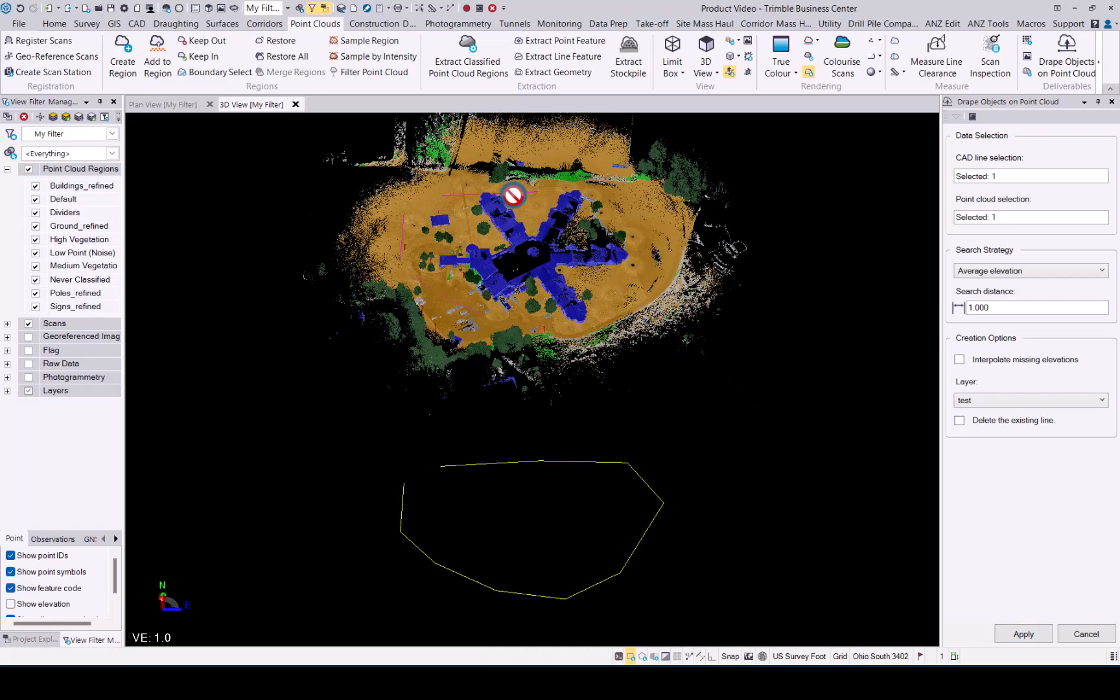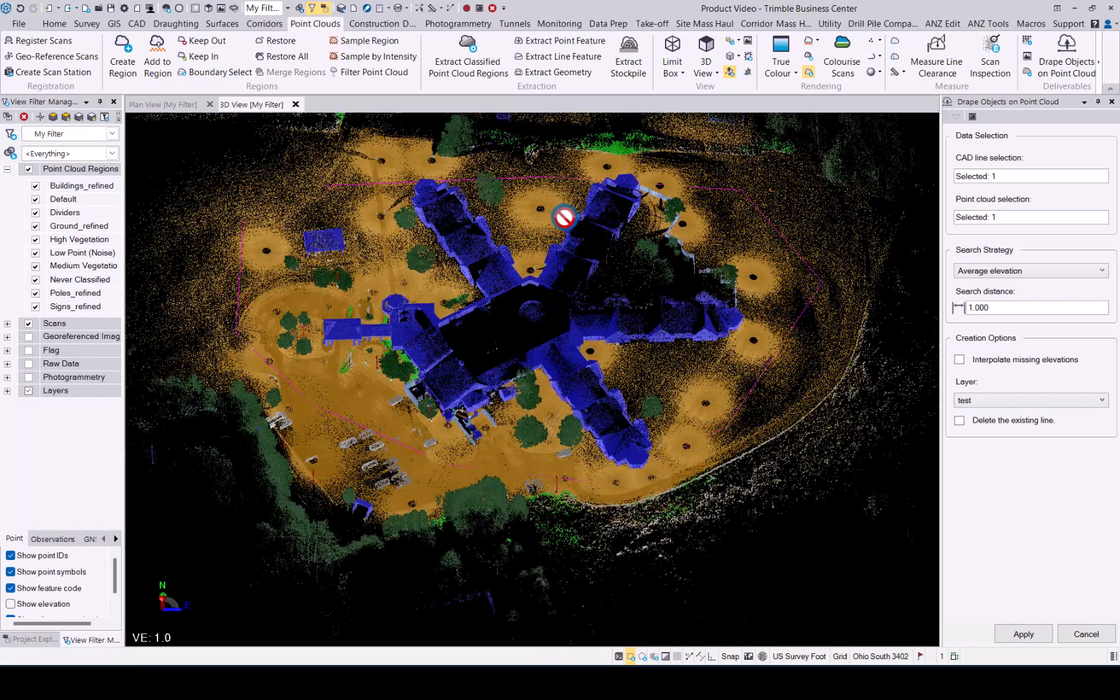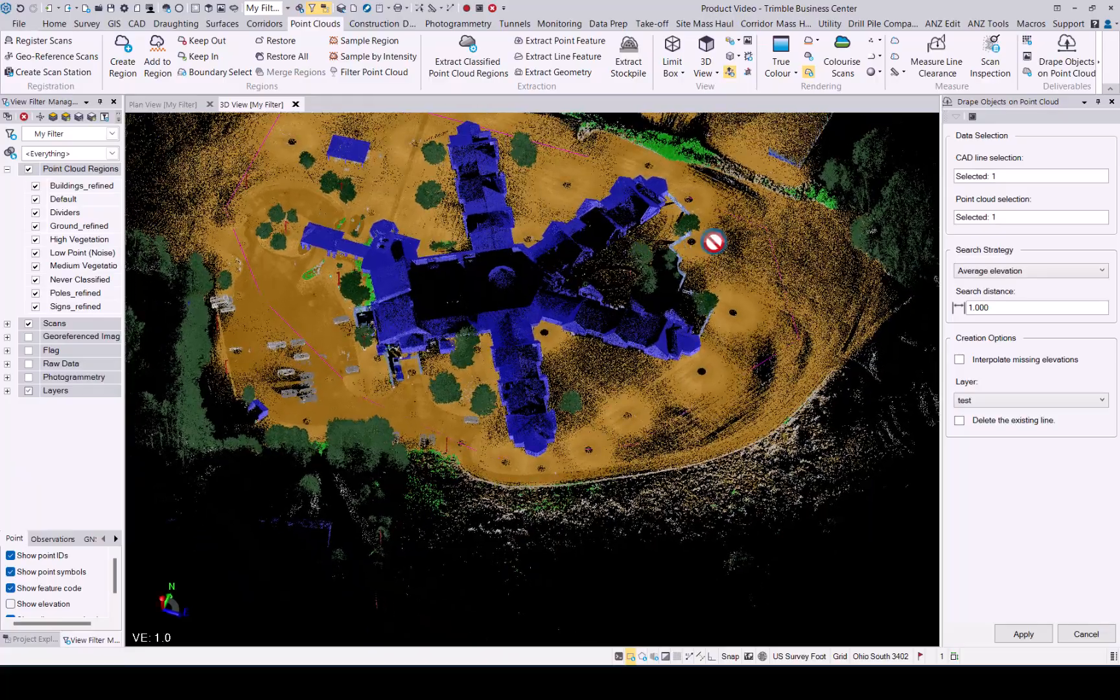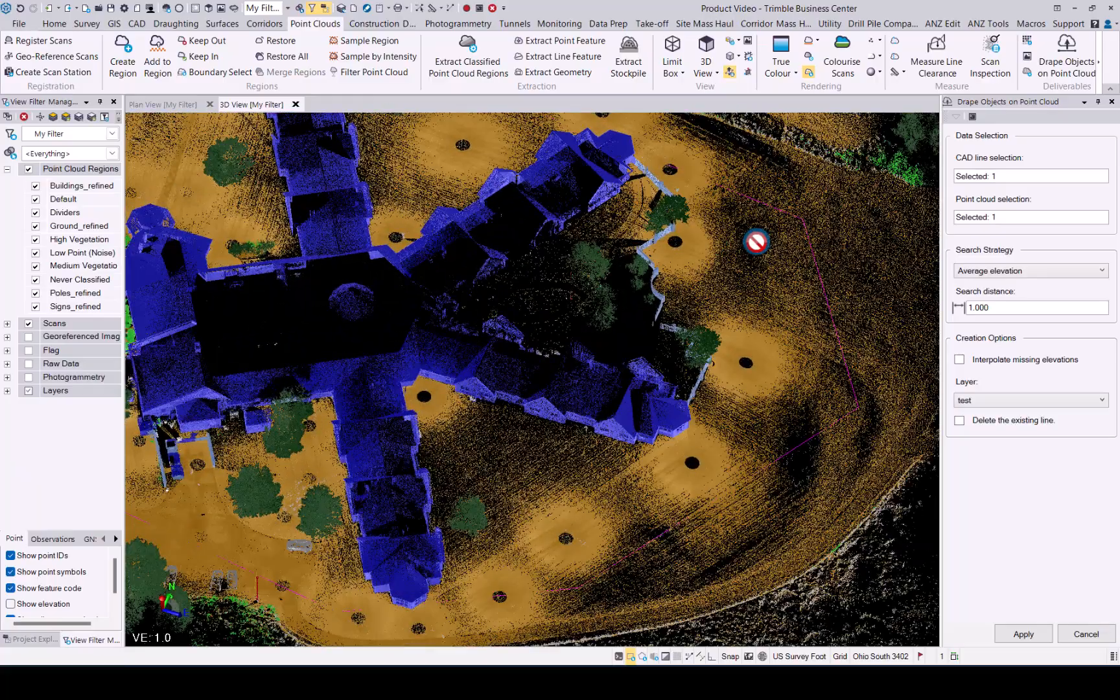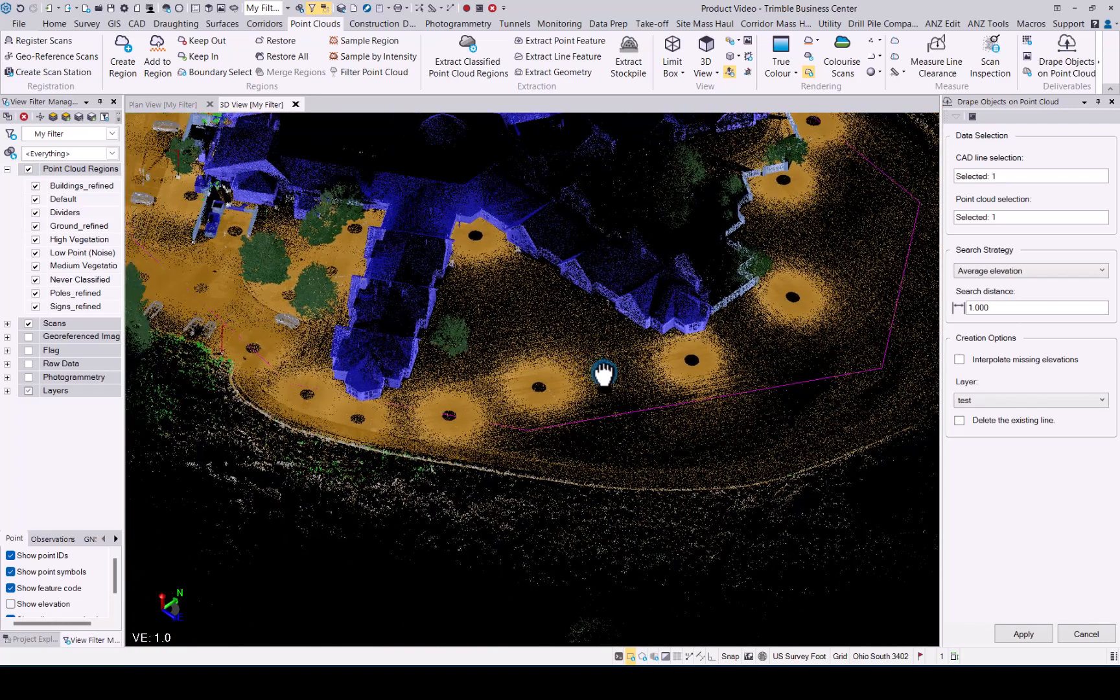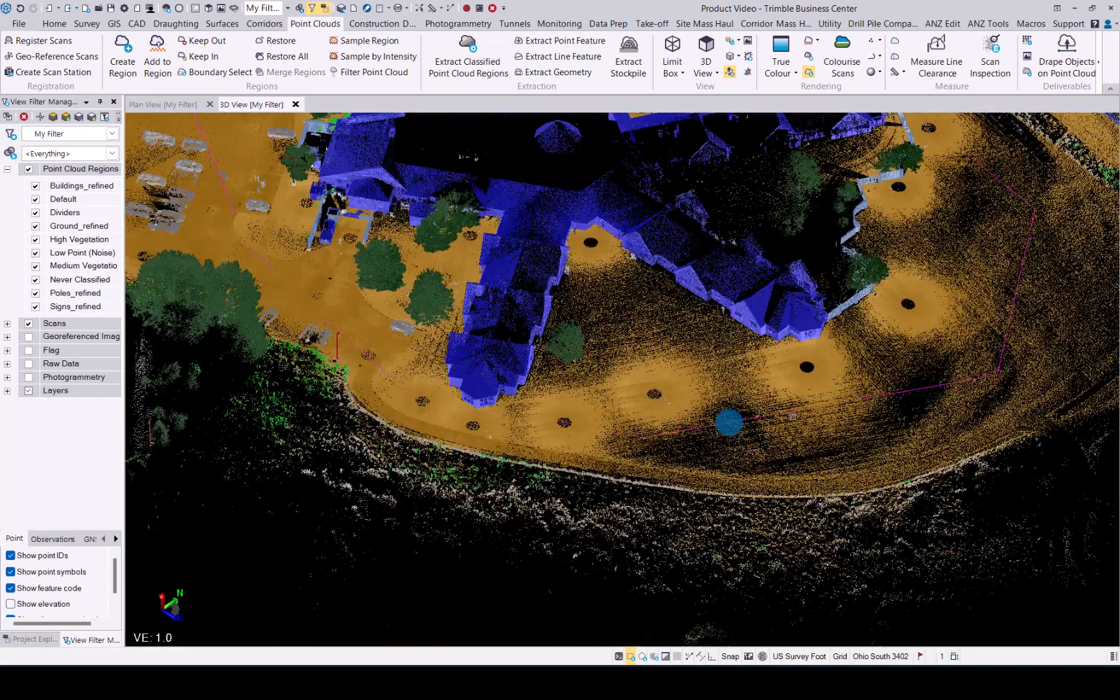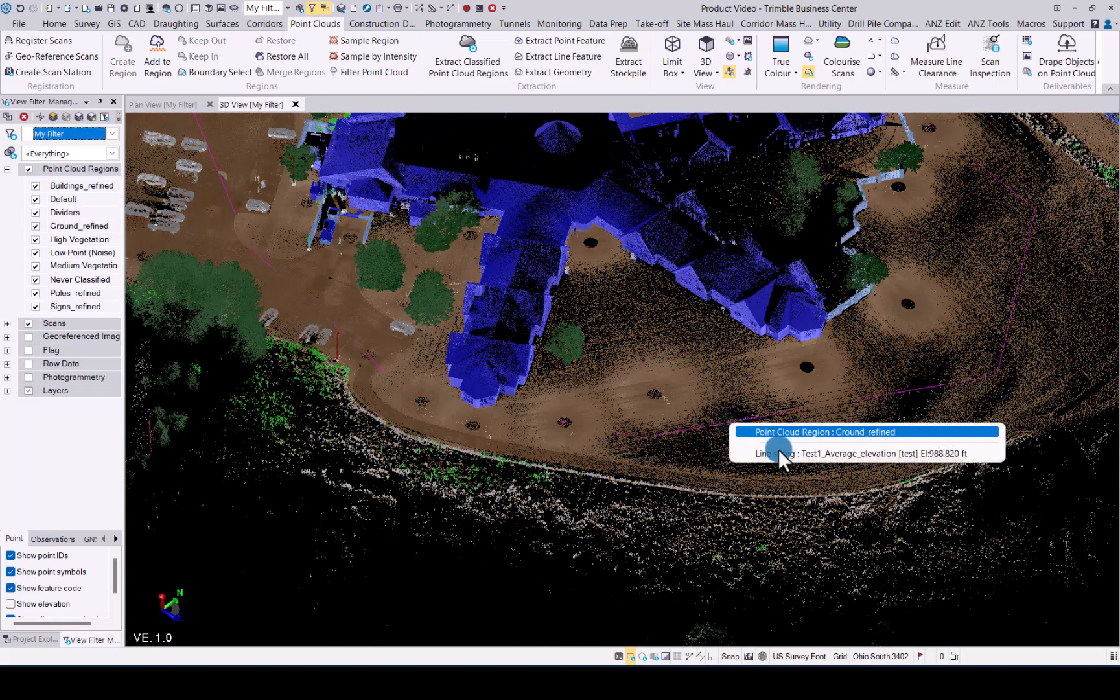As you can see, TBC has now worked on bringing that polyline onto your existing point cloud that you selected. And now you have elevations on that line. If we go into the properties...